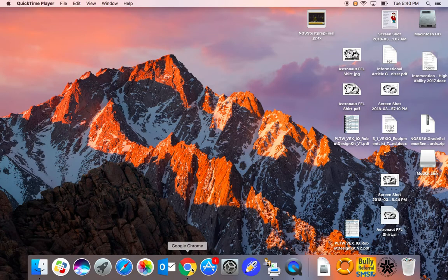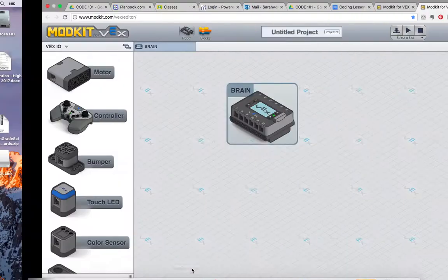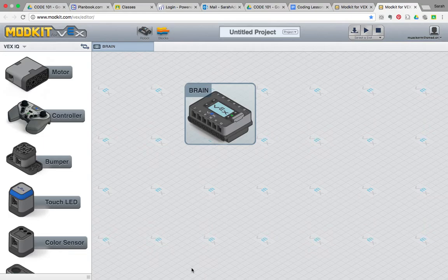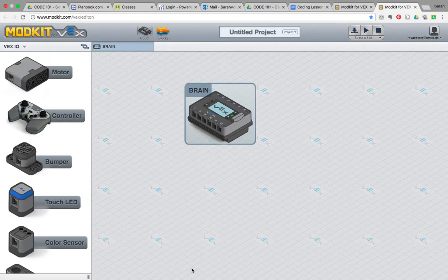Hi, this is Mrs. Ackerman, and I'm here to teach you all about how to create a very basic program in the application ModKit for VEX.